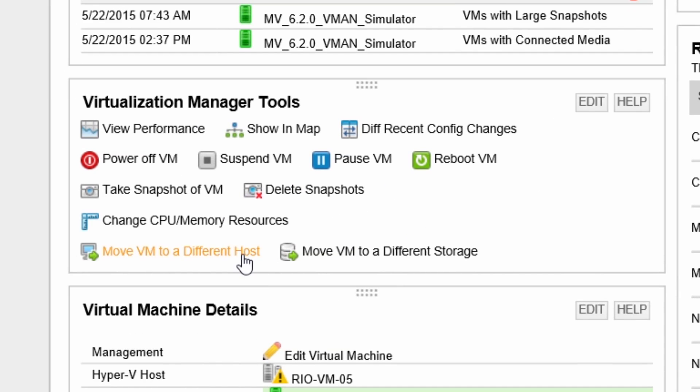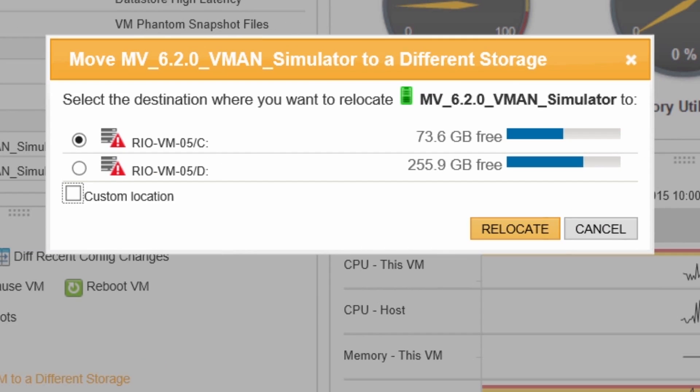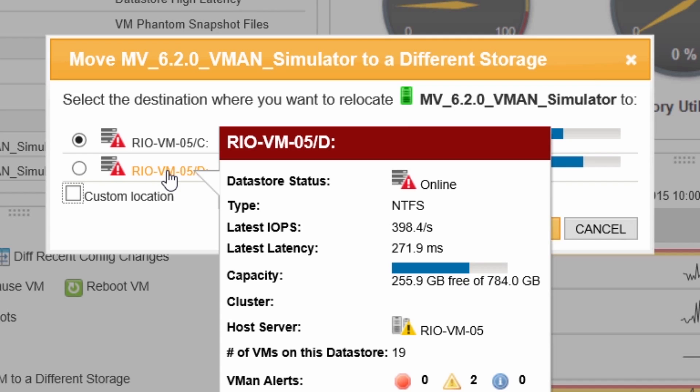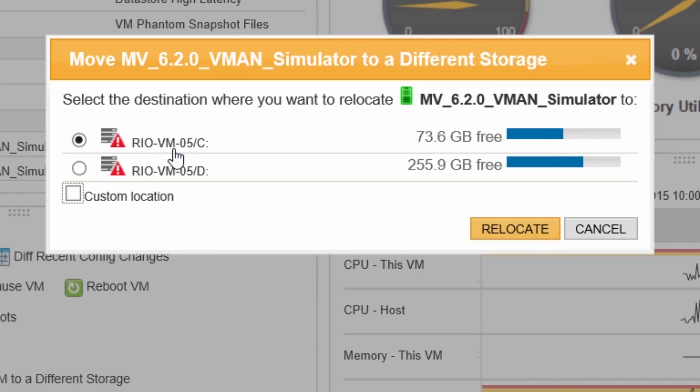Virtualization Manager now lets you initiate vMotion or live migration moves. These migrations can be at the host or storage level. Clicking a migration option will show you other possible destinations for your VM.